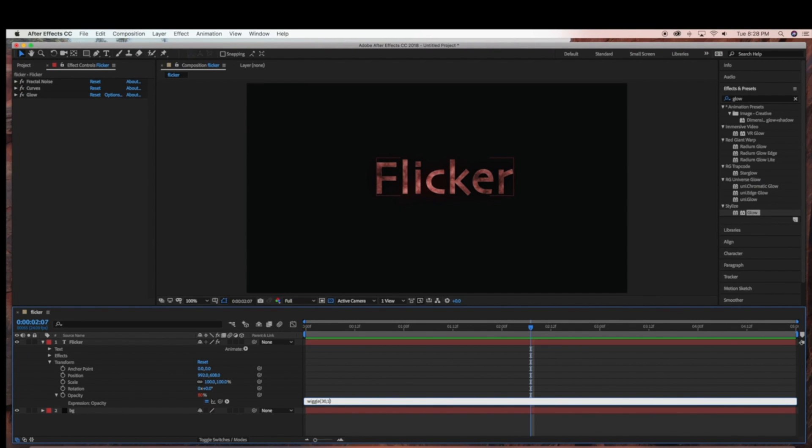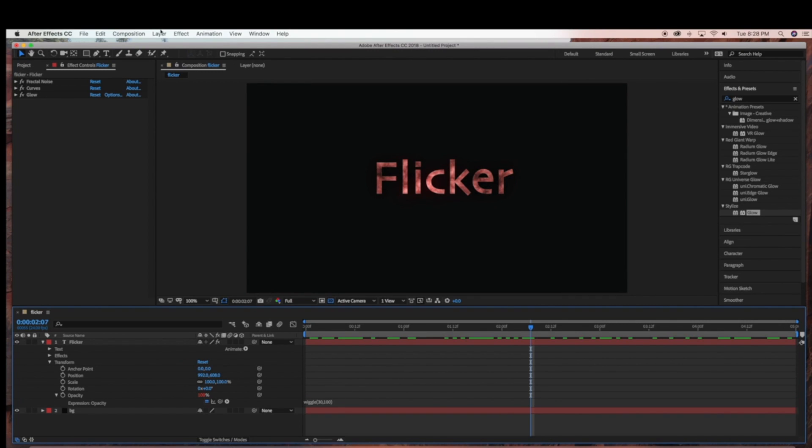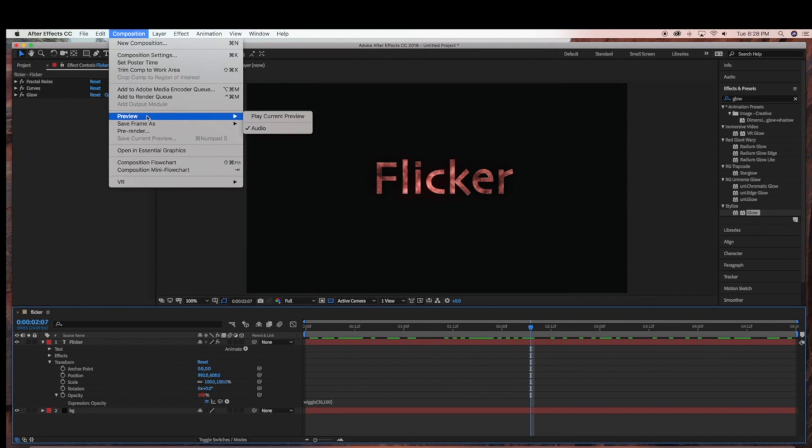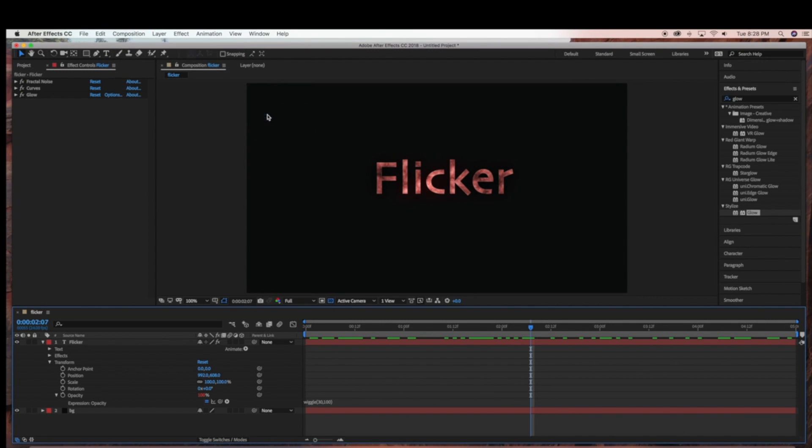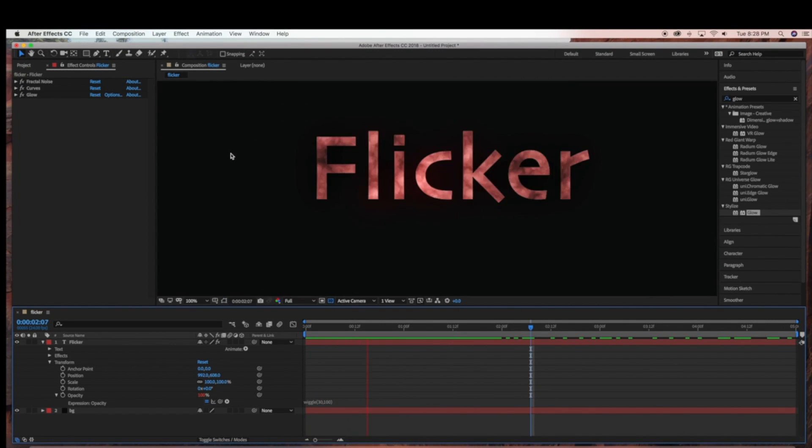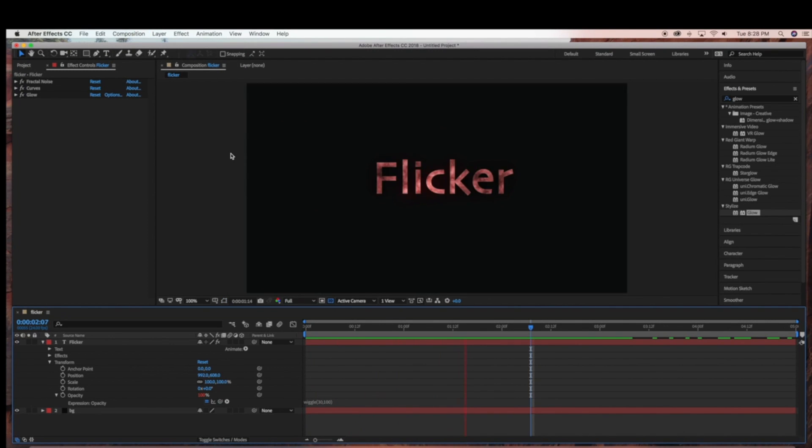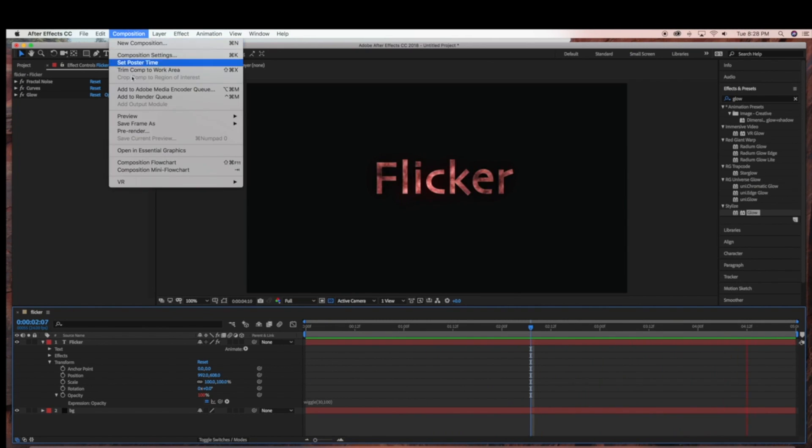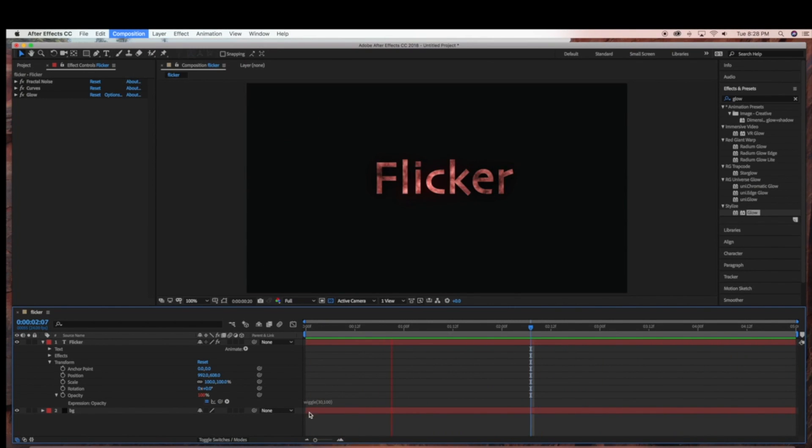Now I'm going to bring this back up to 30, and change the opacity to 100. And you can see that creates a more intense flicker.